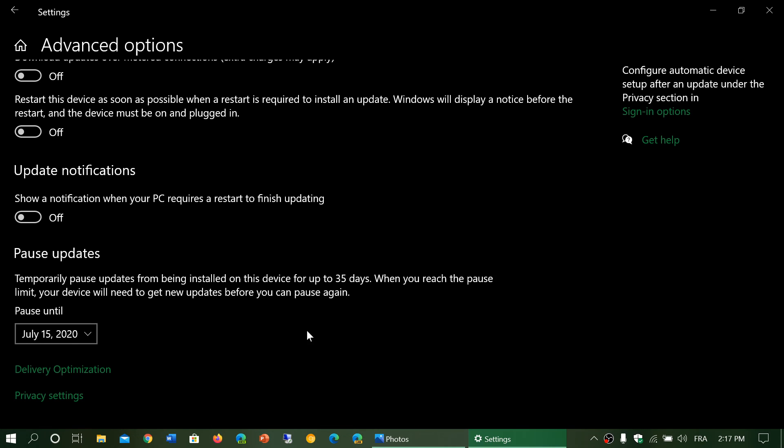And also Microsoft says that the Patch Tuesday of July will fix that problem. So that's my take on it right now for those that have that restart problem in Windows 10.